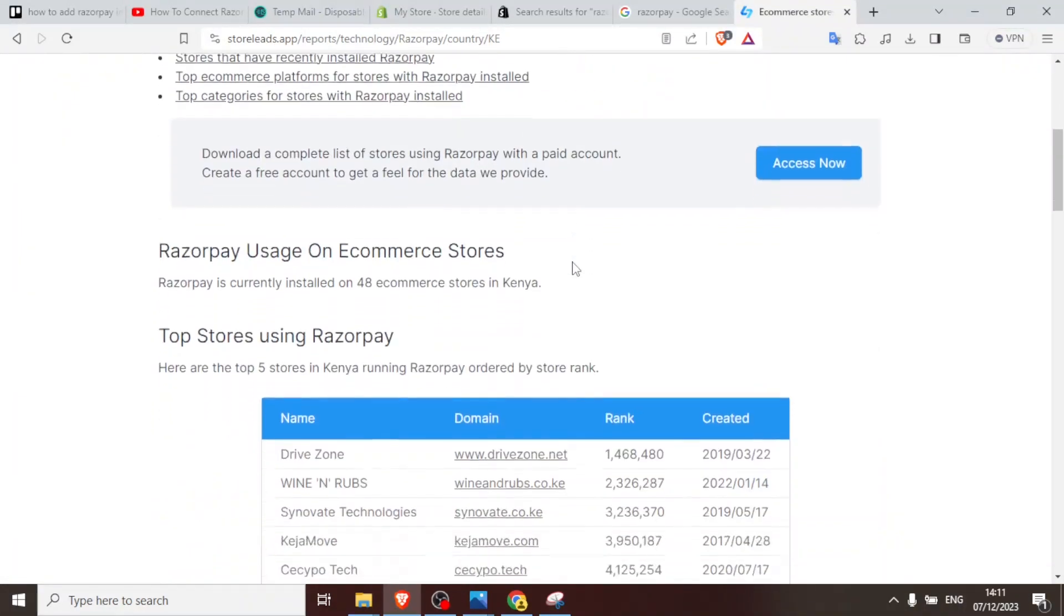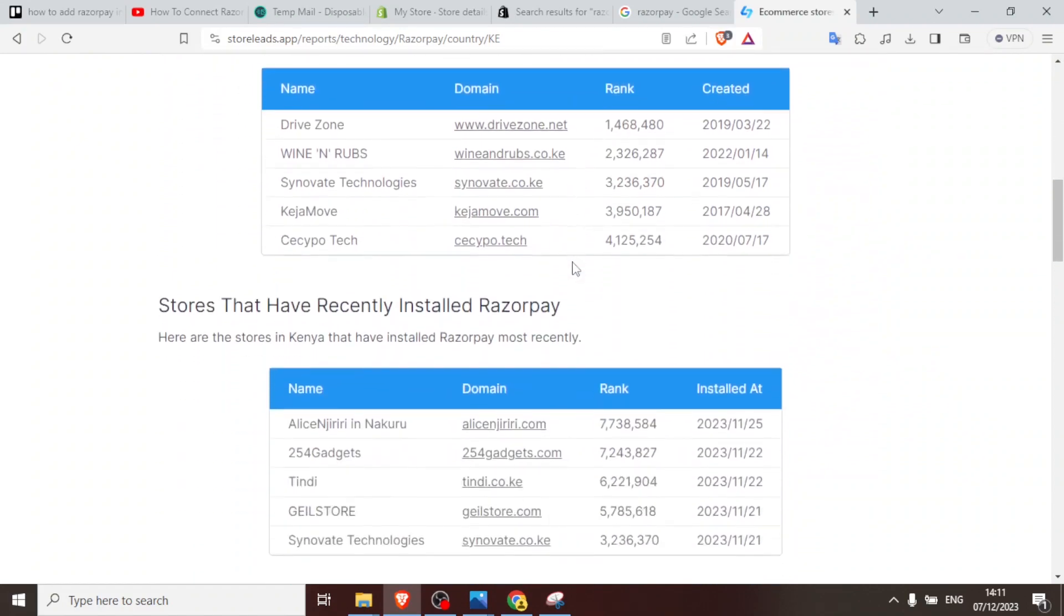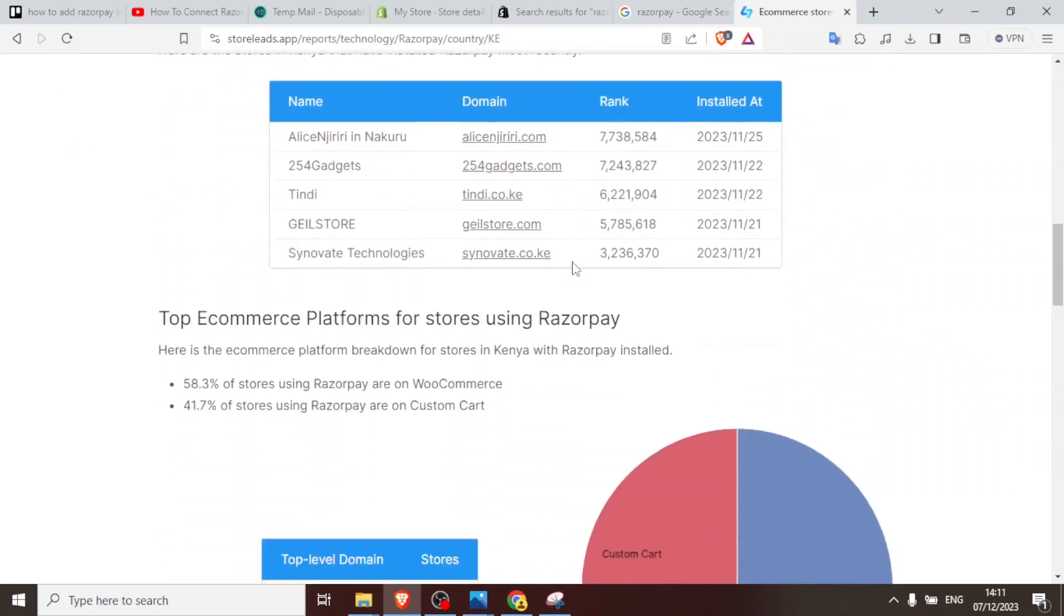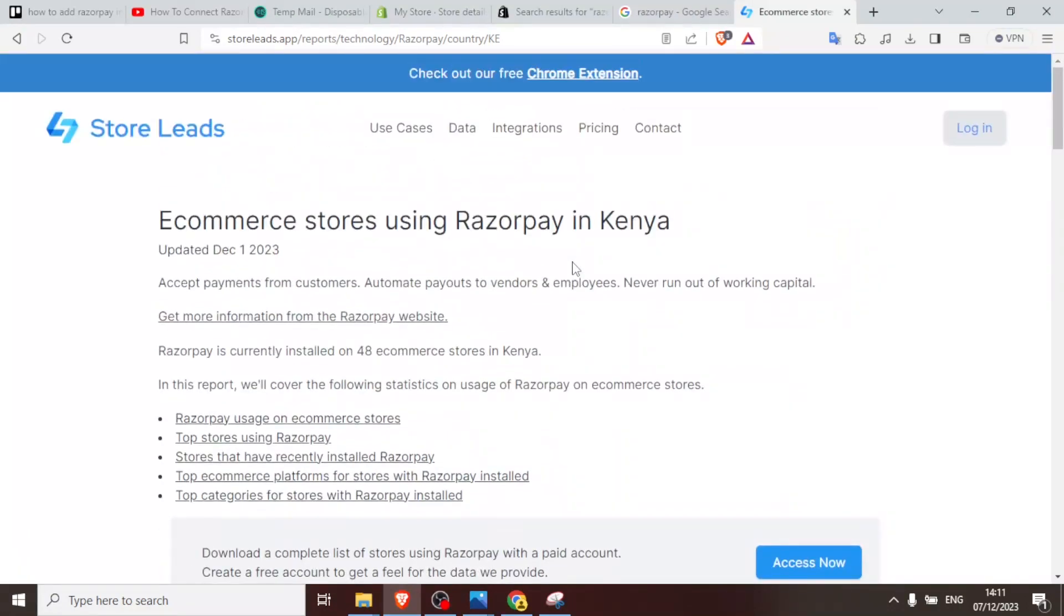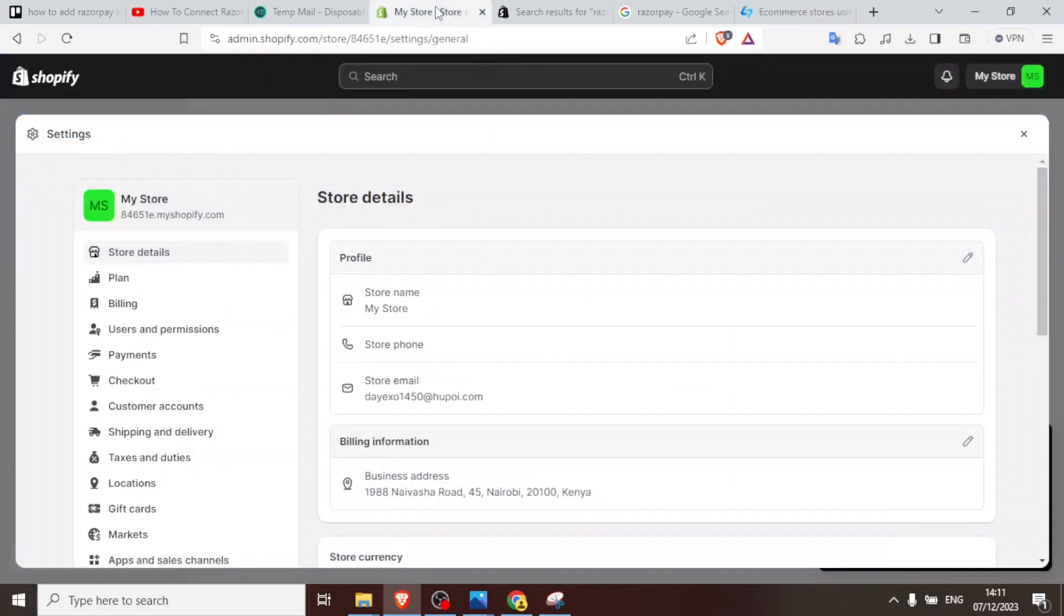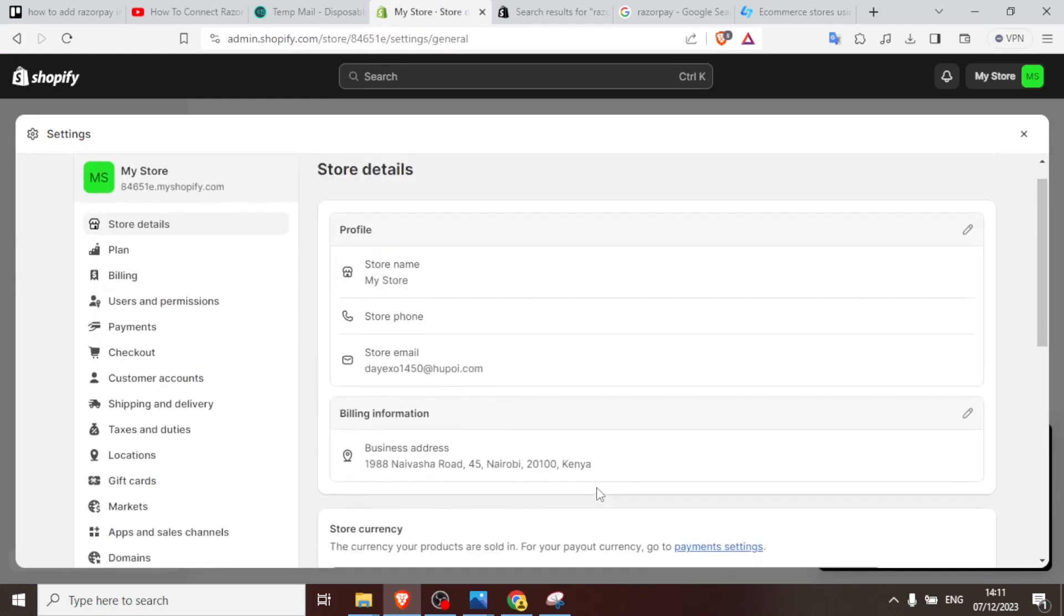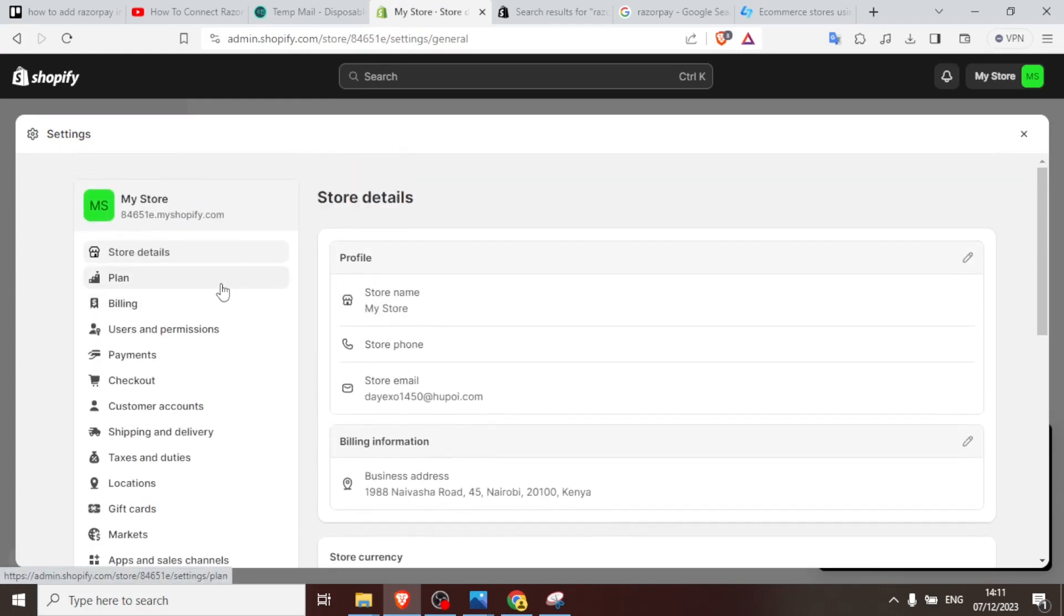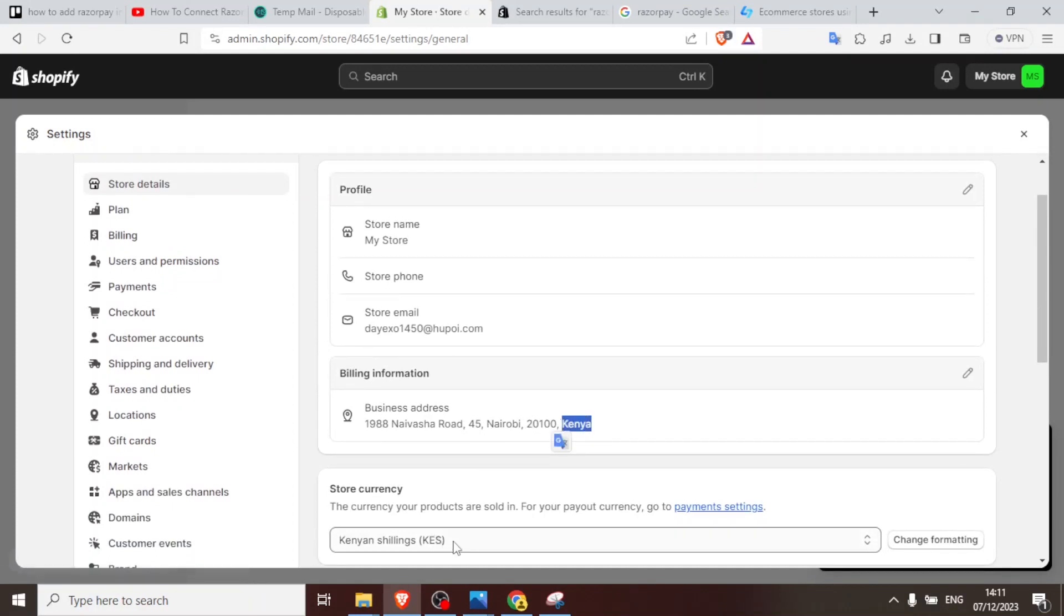And this will now open your store details. If you look for details about Razorpay, you'll notice that it is available in India. So you look for any country where Razorpay is available and that is what you are going to use to create your own Razorpay. So you'll come here and you notice my details here, my store details location is in Kenya and of course the currency is in Kenyan shillings.